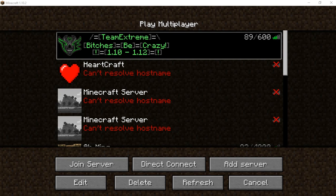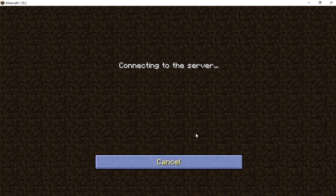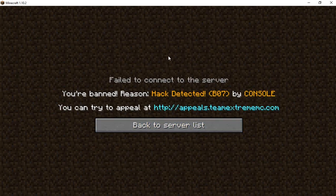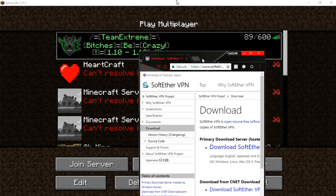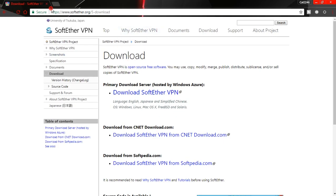Hello guys, what is going on? Today I'm going to show you guys how to bypass a Minecraft IP ban using a software called the Softer VPN. As you guys can see, I get an IP ban in this server. Go and download this software — it's free, the link is in the description.